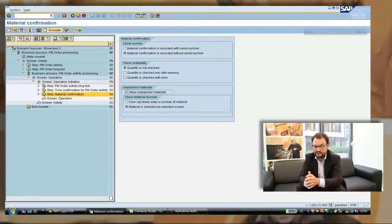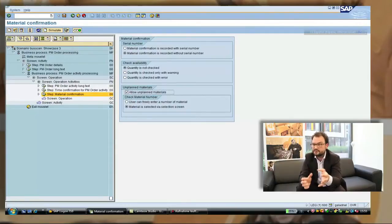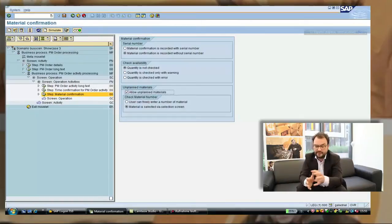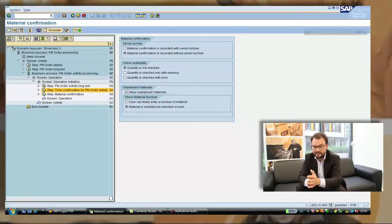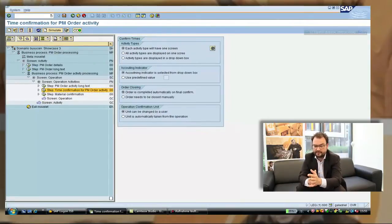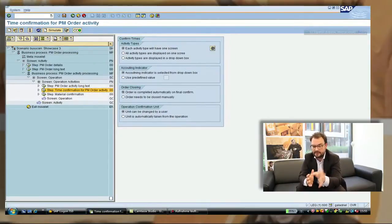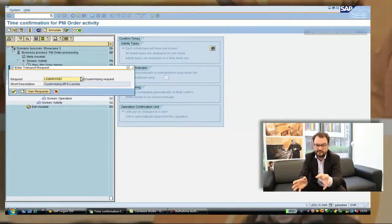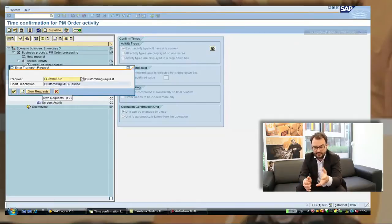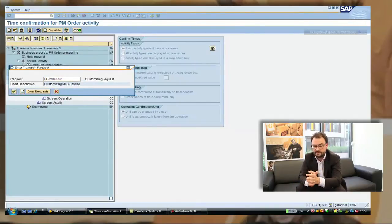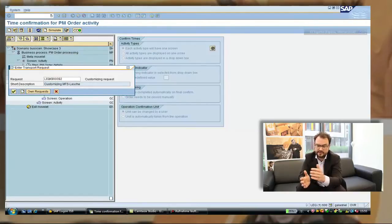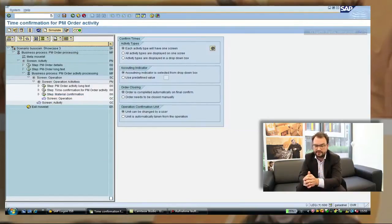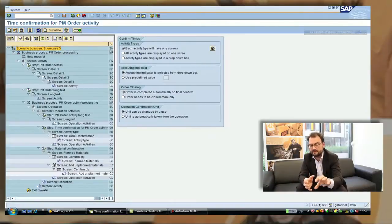Here for example we can decide to use unplanned materials for this technician so he has a van stock. We see here the integration into the logistics process as well. Same is available for time confirmations. You see again the customizing here for activity types, accounting indicators, how to work with the order in case it is closed by the user etc. If we save the whole thing it's integrated here in the transport system of SAP. So it tightly integrates into your whole SAP context.